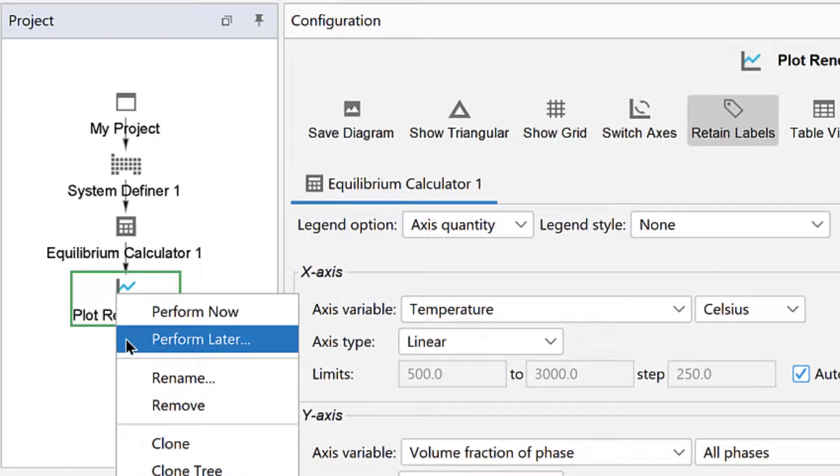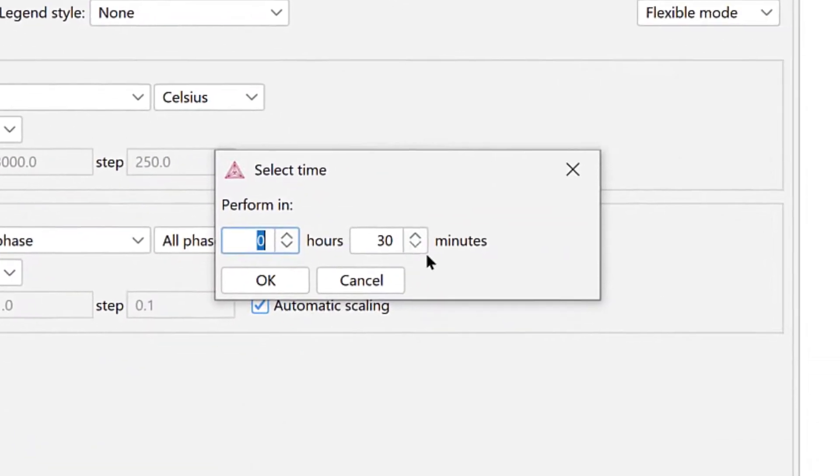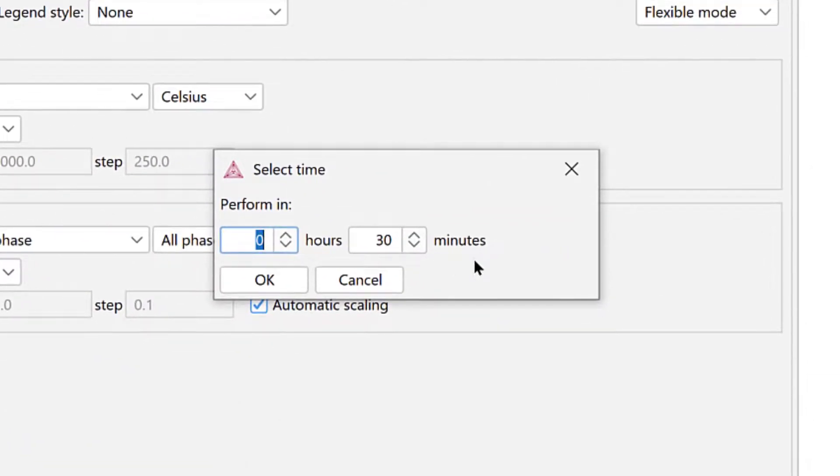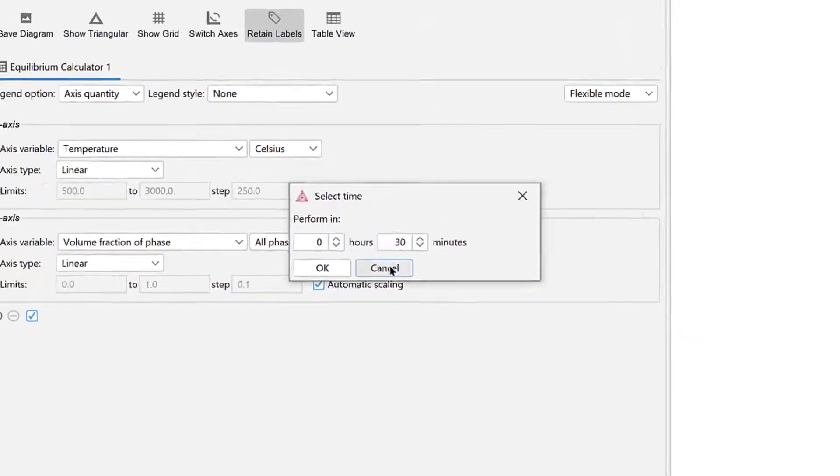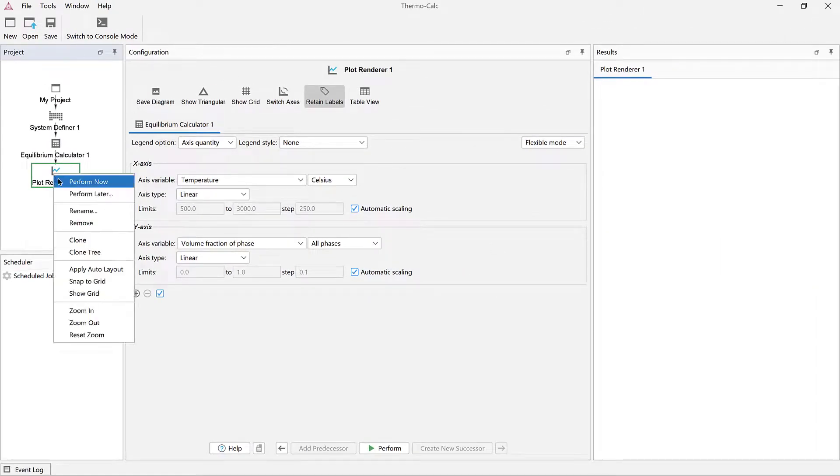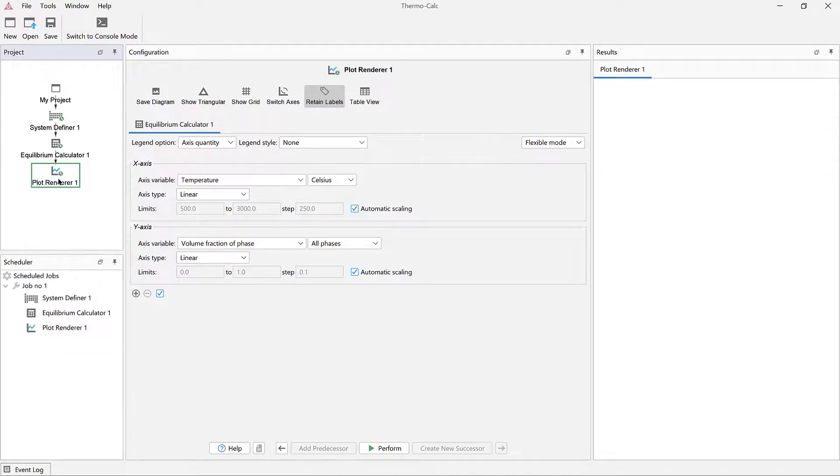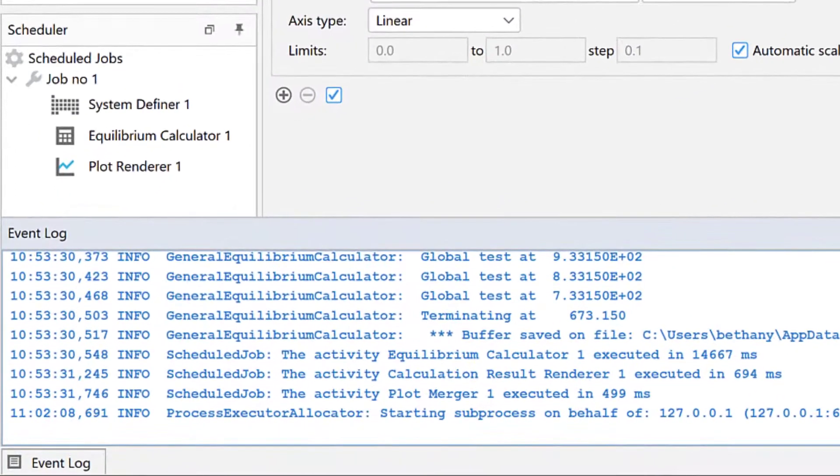Notice that you also have the option to Perform Later, which allows you to perform the calculation at a later time. This is helpful if, for example, you have a time-consuming calculation that you want to run overnight. We will choose Perform Now, so click that option. You may notice that there is activity happening in two windows we haven't looked at yet.